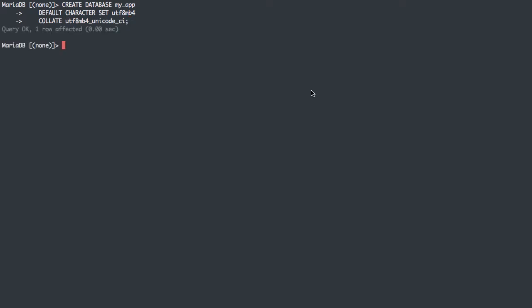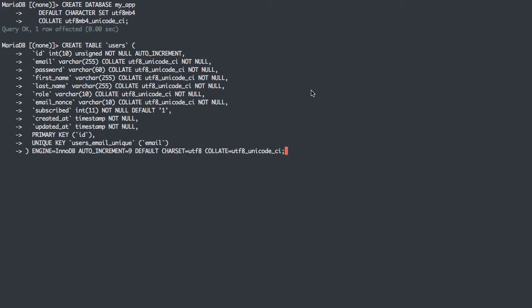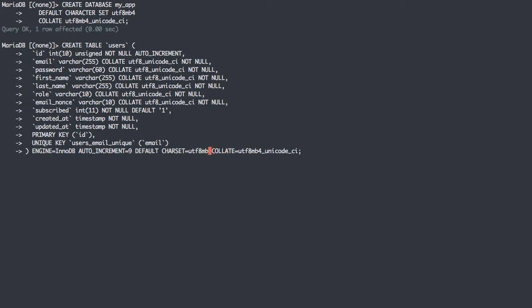I have the database. I'm going to go ahead and make a quick table too. This is a copy of a database used in an application I have. It's just a users database table. We have an ID, an email password, a name, a role, other stuff, created at, updated at. Defines a primary key, defines a unique key for emails, sets the engine to InnoDB, and the character set to UTF-8.